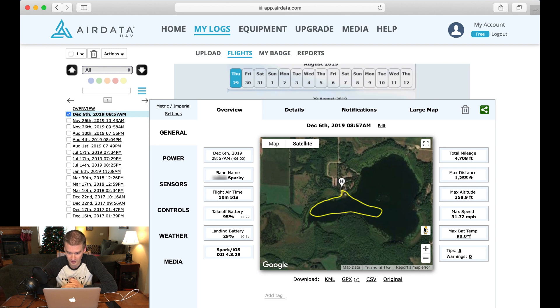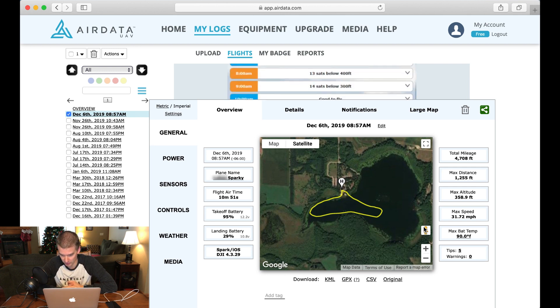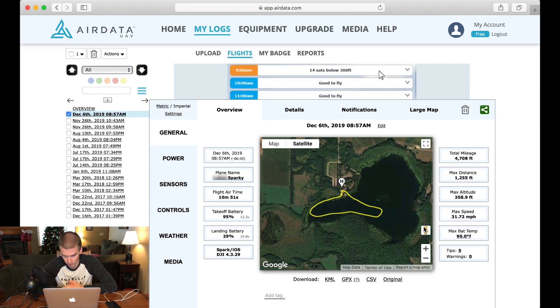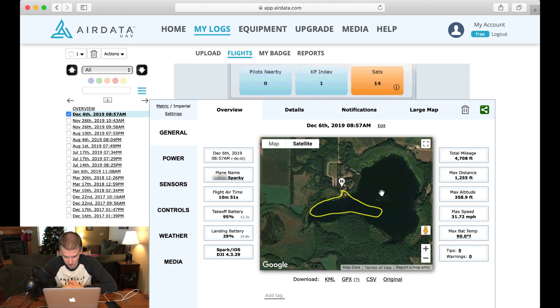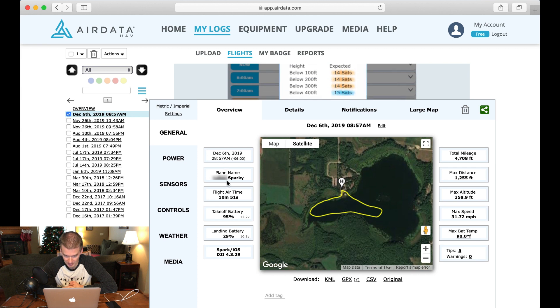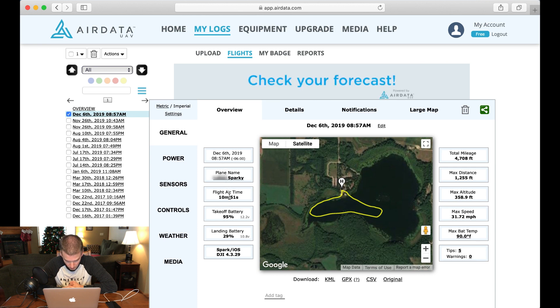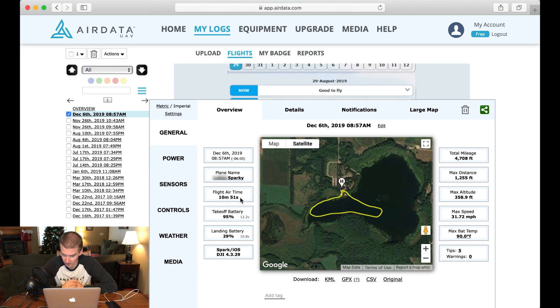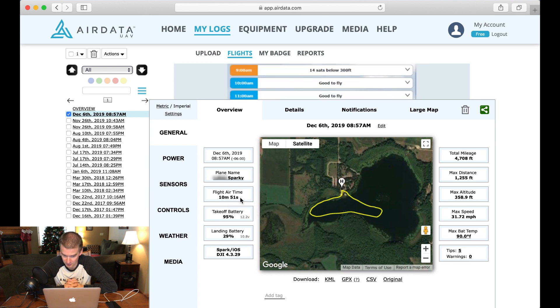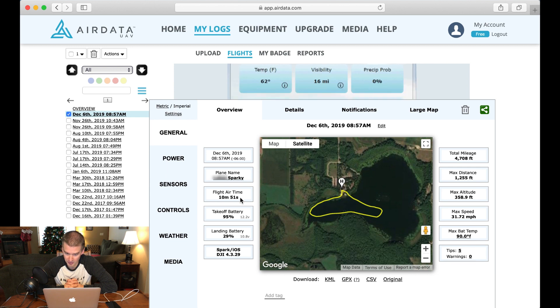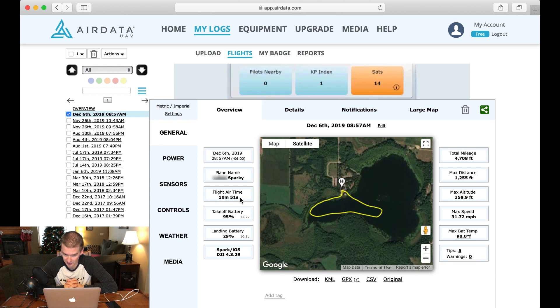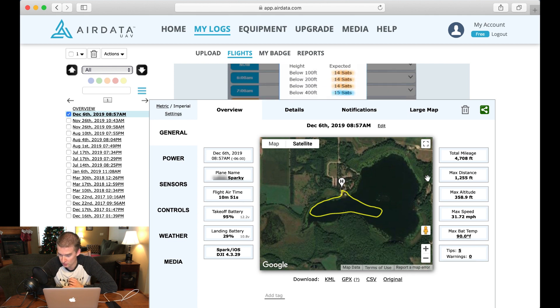Alright. So this is actually one of the flights I did on YouTube. So as you can tell here on the screen, if we look over here, it gives a date and a time. It's got the name of my drone. We have how long we were in the air. So we actually made it 10 minutes and 51 seconds. We had a takeoff battery of 95%, and we landed at 29%. So it gives you all of that. It gives you your total mileage.